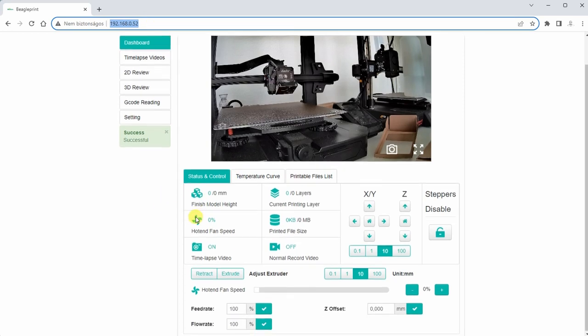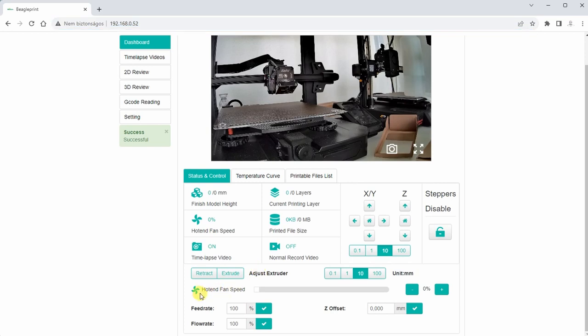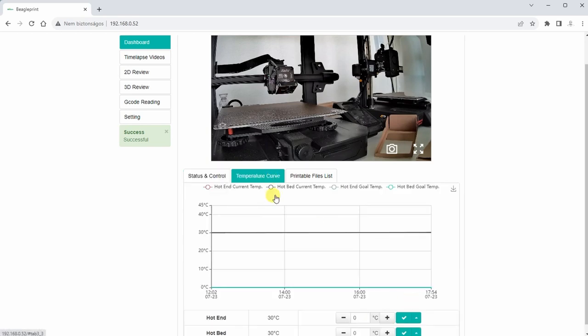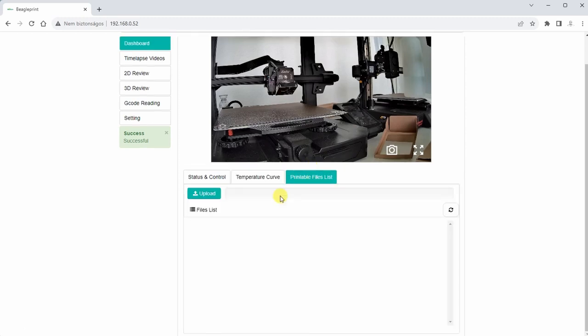So this is the IP address I got from the application. And these are the settings. I can change this during the printing and I can see I can set the hotend speed, feed rate, flow rate. Is this the printing speed maybe? And then I can move the Z offset. Very useful, I was missing this option in the early versions. And here I can change the temperature for the hotend or hotbed. And these are the list of the printable files. I can upload one and start the printing from my computer.